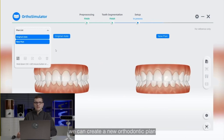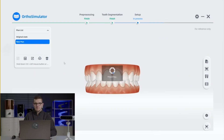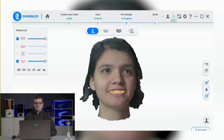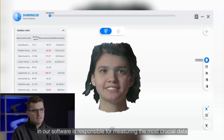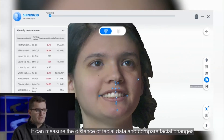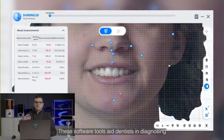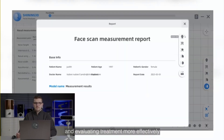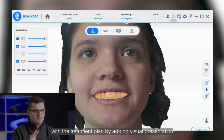Once complete, we can create a new orthodontic plan or make adjustments to an existing one. This information can be shared with customers using a QR code. The last module in our software is responsible for measuring the most crucial data from the scanned data. It can measure the distance of facial data and compare facial changes before and after treatment. These software tools aid dentists in diagnosis and evaluating treatment more effectively, while also improving patient satisfaction with the treatment plan through visual presentation.